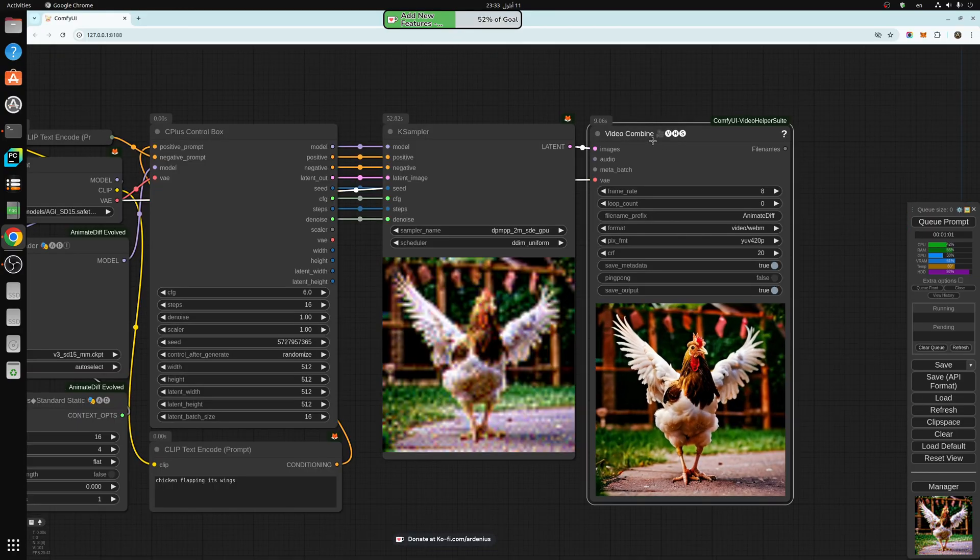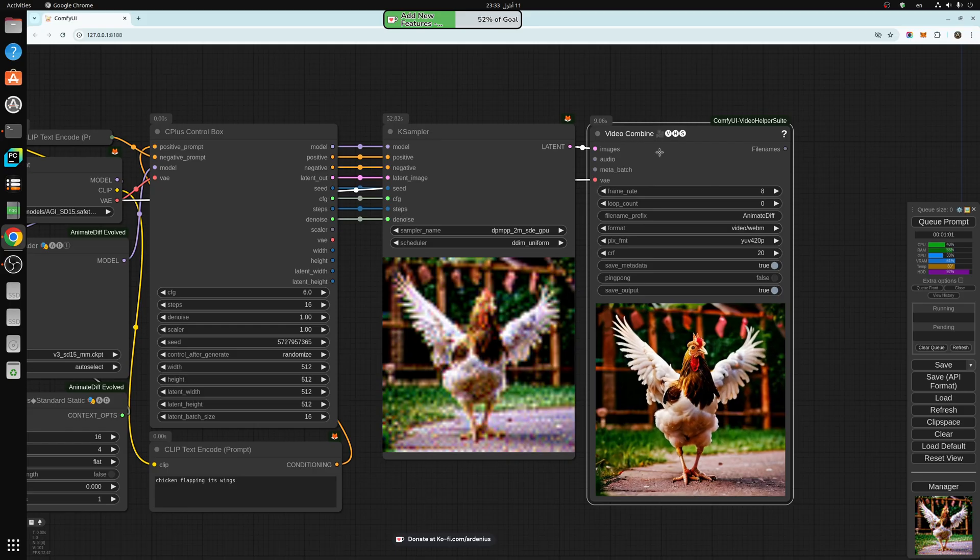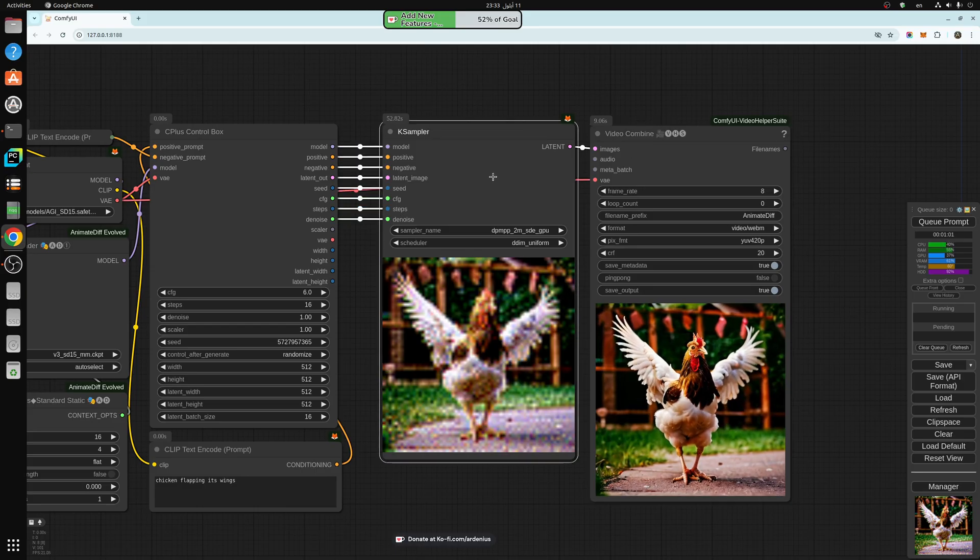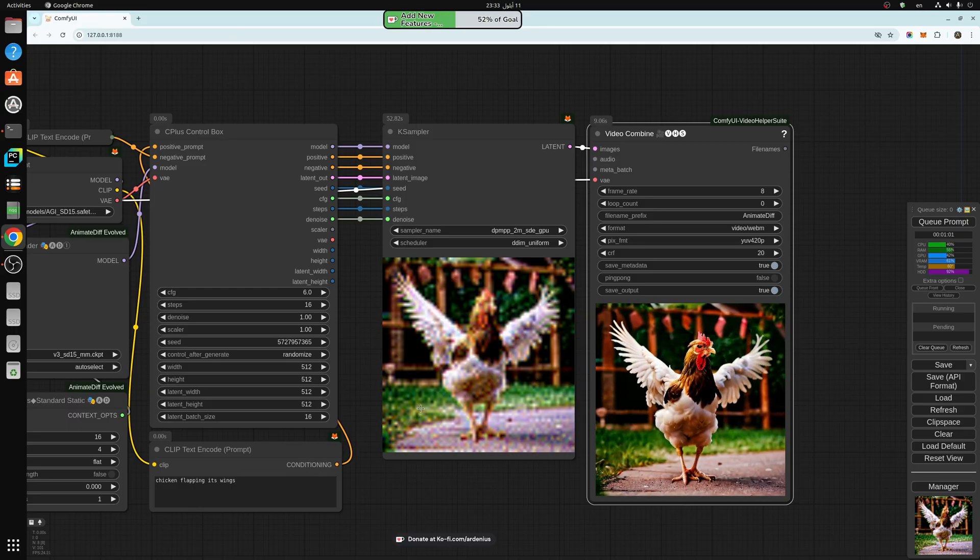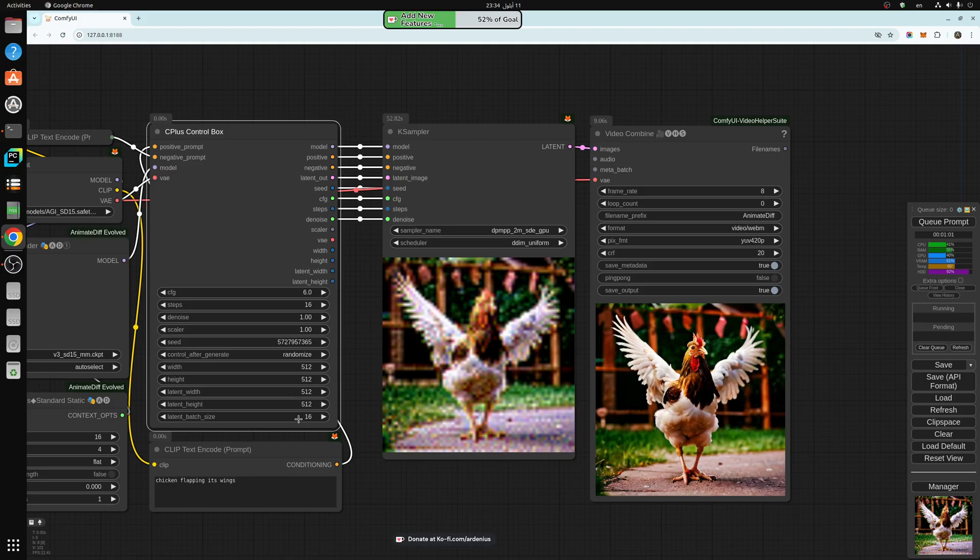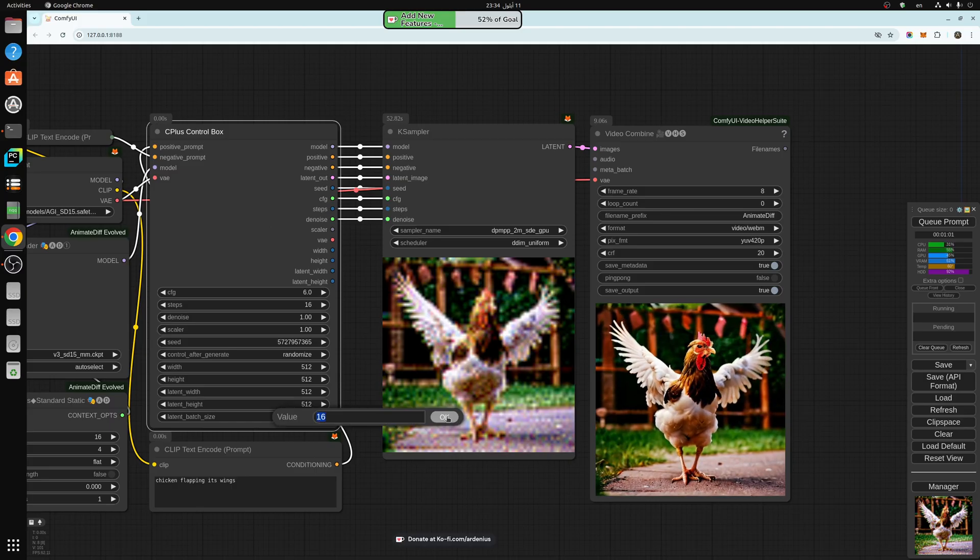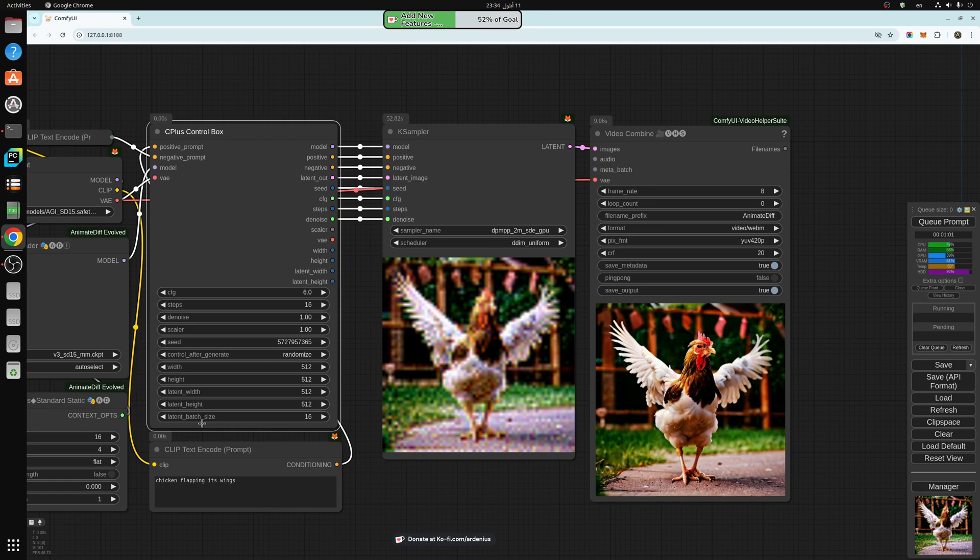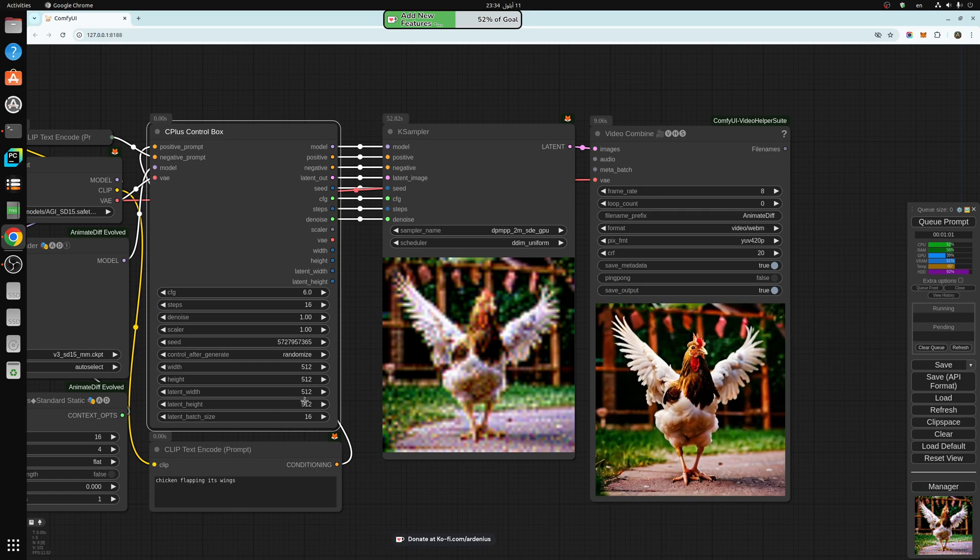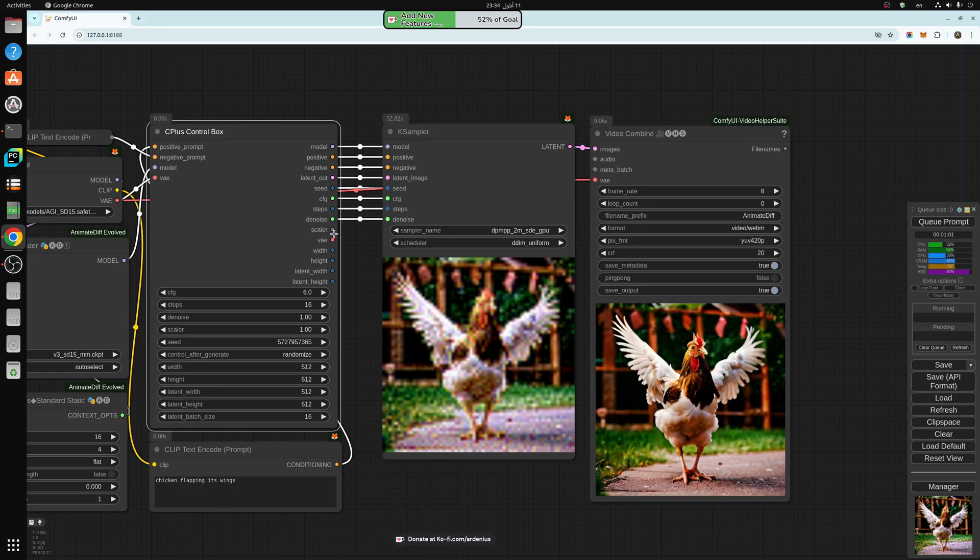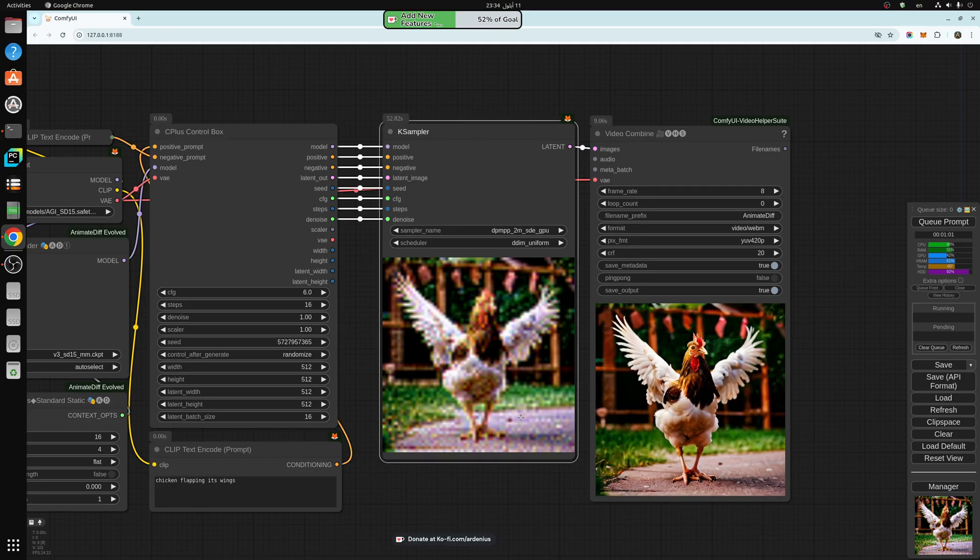We have the video combine node. What it does is take all the images generated by the K-sampler and turn them into an animation like this. As you can see here from the control box, we have 16 frames. We're generating 16 frames latent batch size with 512 by 512 latent image size and passing it into the K-sampler.